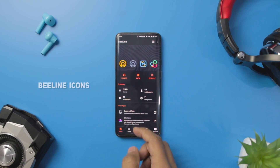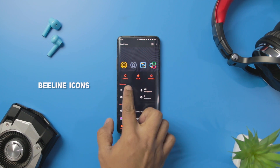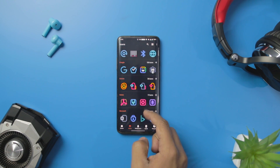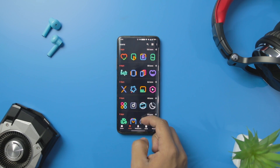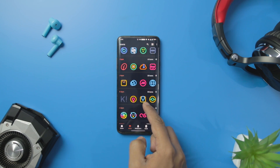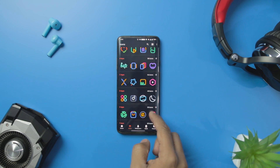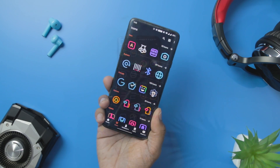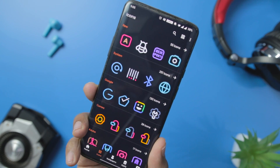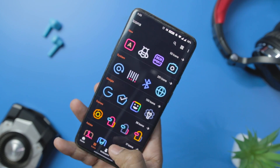Next up we have Beeline, which is a minimal icon pack where the icons are designed with simple linear lines. The icon pack contains numerous catchy icons that will sync with every kind of launcher and home screen. You get more than 2,100 icons in Beeline along with a matching wallpaper collection.